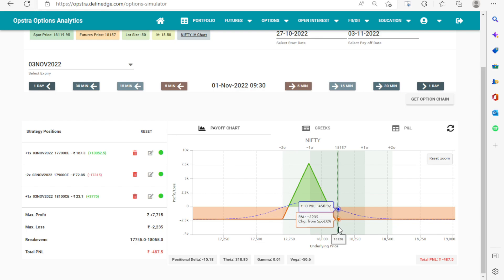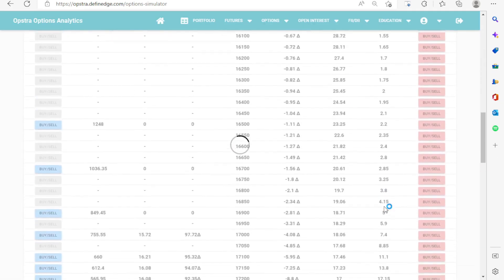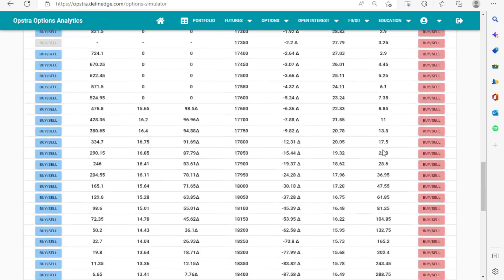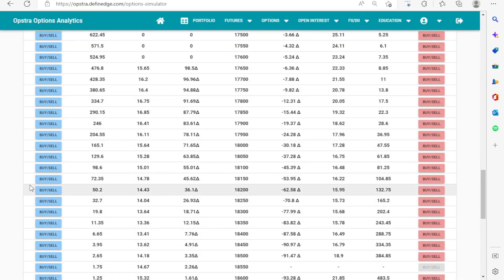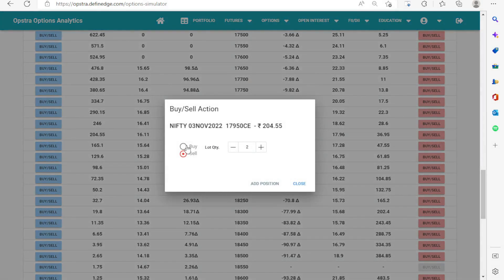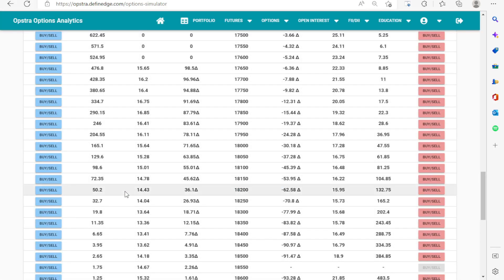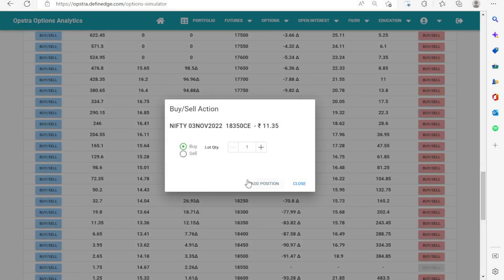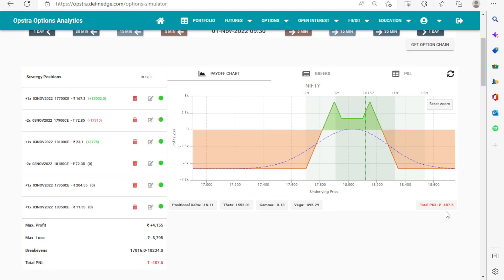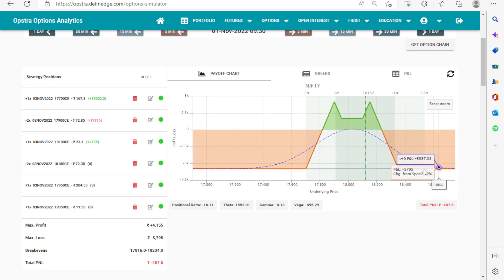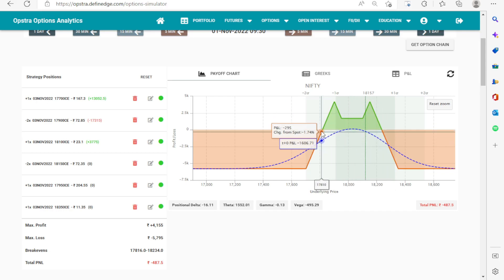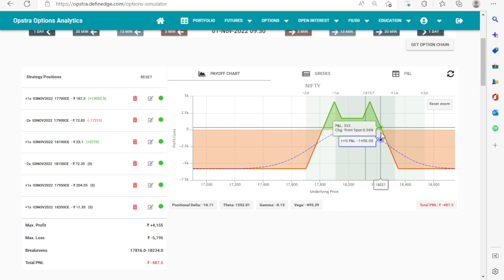We sell 18,150 as two lots for the sell leg, buy 17,750 — 200 points away — as one lot, and buy 18,350 as one lot. Looking at the combined payoff, there is an increase in range but also an increase in maximum loss. We should only add the additional butterfly when we are quite confident the market is going to stay within this new range.